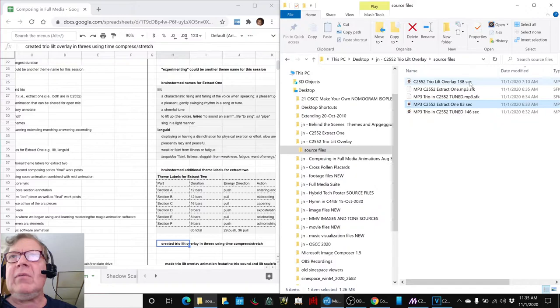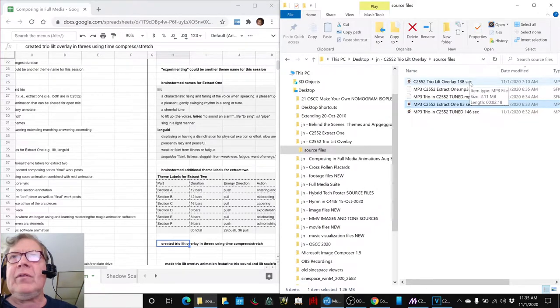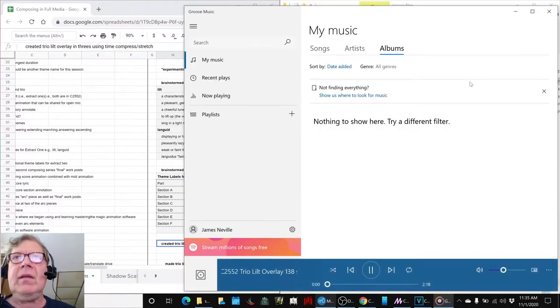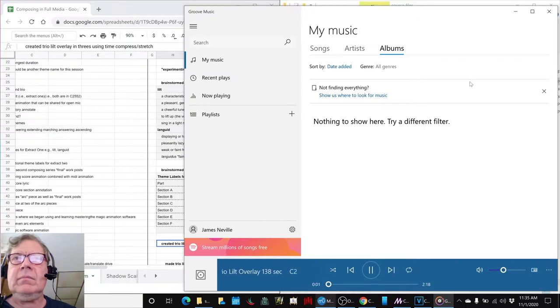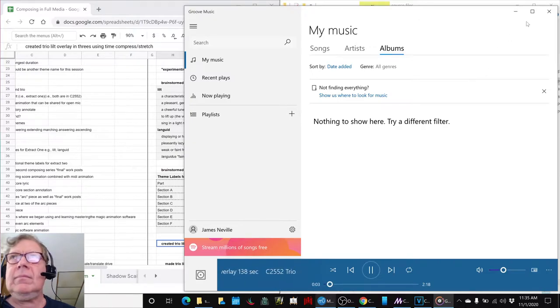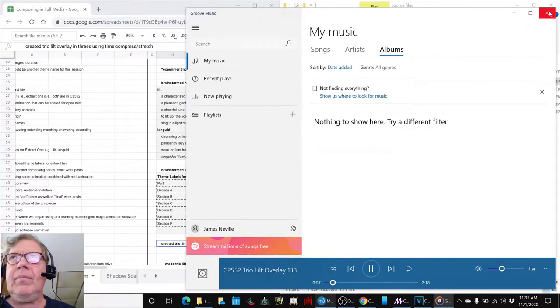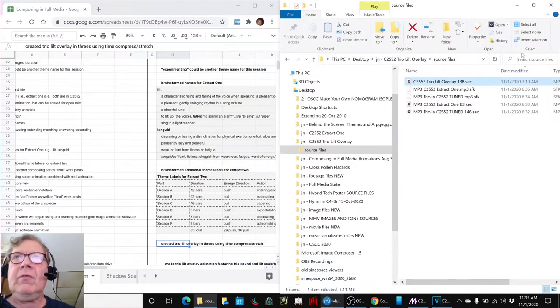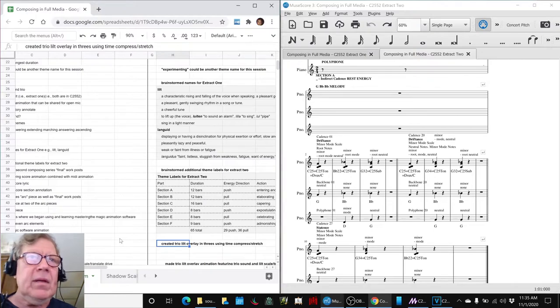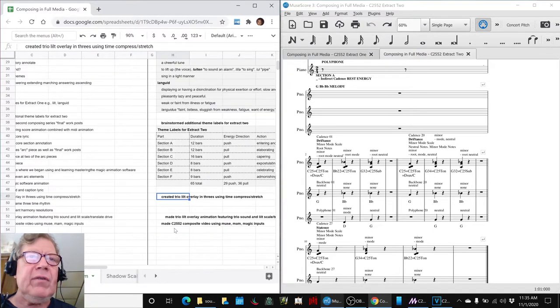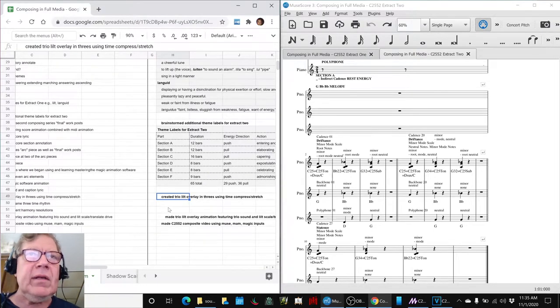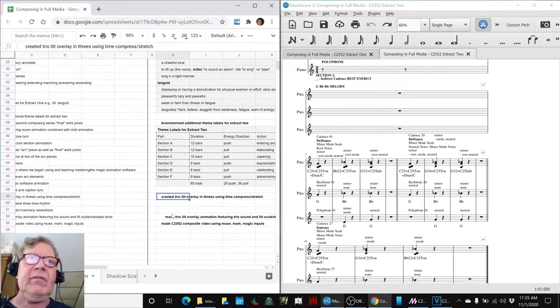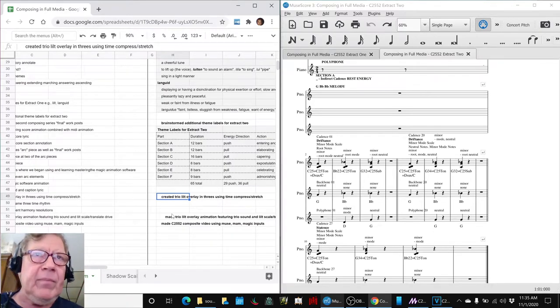And said, gosh, what would happen if we just force fit them to overlay? You might think, well, goodness sake, why would we do that? Well, the reason is they're both in C2552 and we're thinking about maybe they could go together sequentially, if not overlaid.